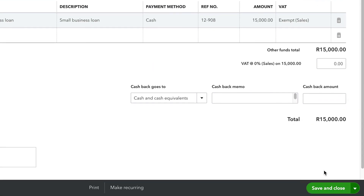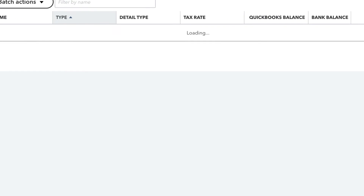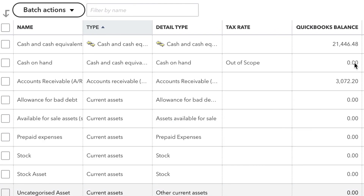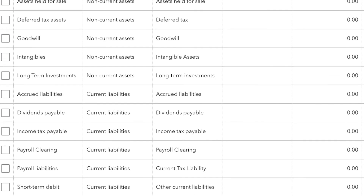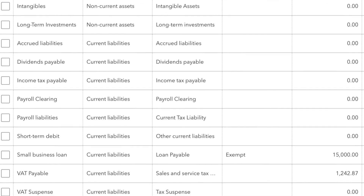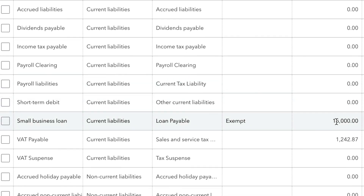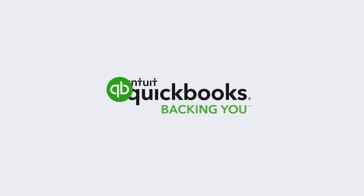After saving and closing, we can see that the cash account is increased by $15,000. And scrolling down, the small business loan liability account has also increased by $15,000. Remember to set up an account for anything that's important for you to see, to make good decisions, or to track for tax purposes. Now, get started.